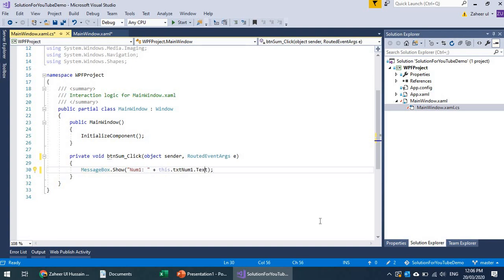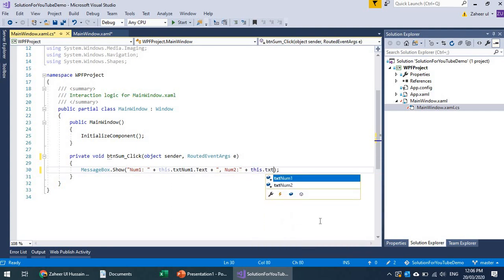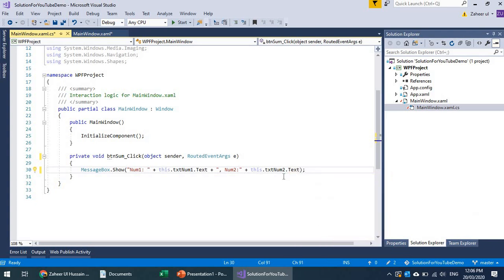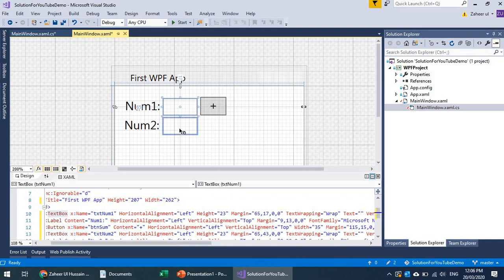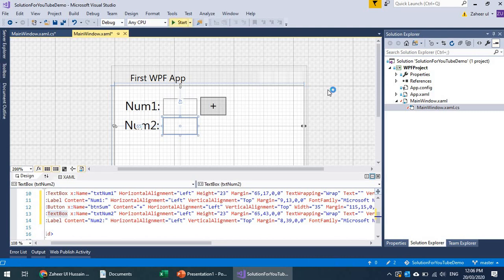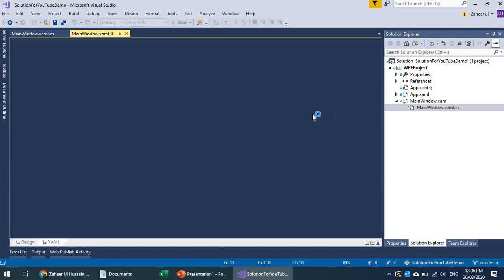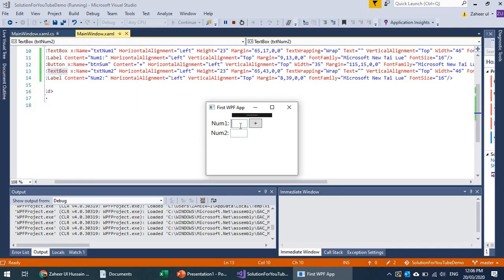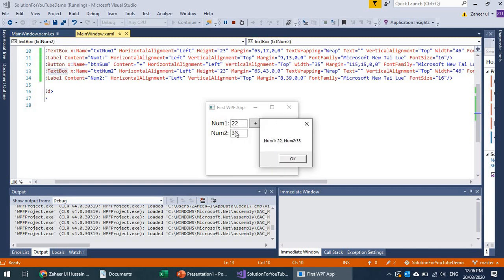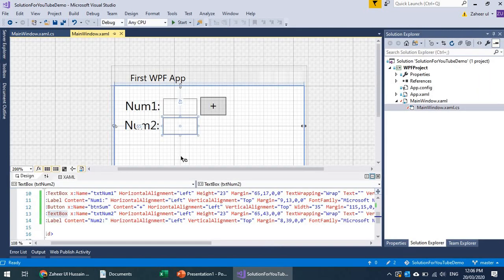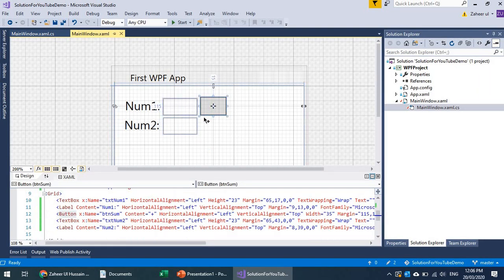I can concatenate the values — num1 plus txt_num1.text and num2 plus txt_num2.text. This will display the numbers I input. For example, if I enter 22 and 33 and press the plus operator, it shows num1 is 22 and num2 is 33.